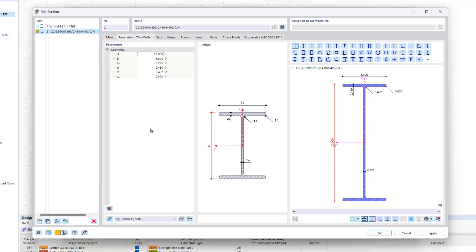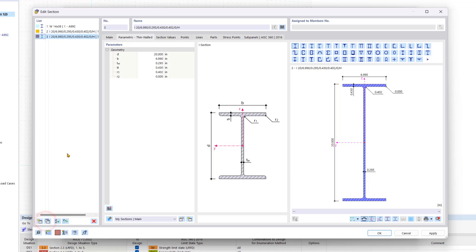When we are finished with the taper's geometry we can copy this section in the list on the left using the respective symbol to define the section for the rest of the member. For the copied section we want to adjust the height accordingly and confirm the entry by clicking OK.